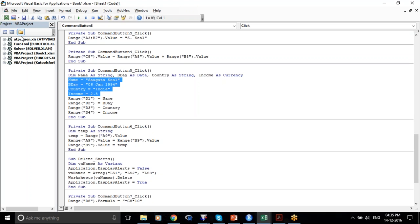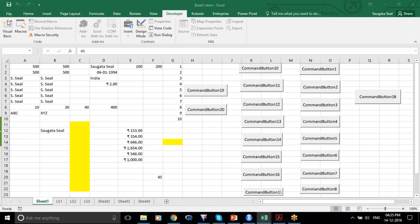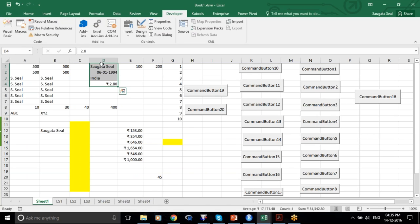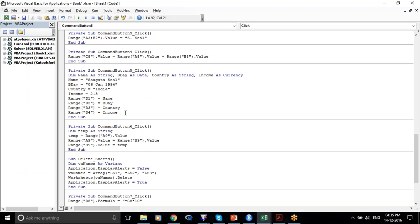D1, D2, D3, D4. The structure is: define the variables, what are the variables, where are the variables. Does it stay the same every time? It will happen like this for 80% of the time when you're doing a normal code.